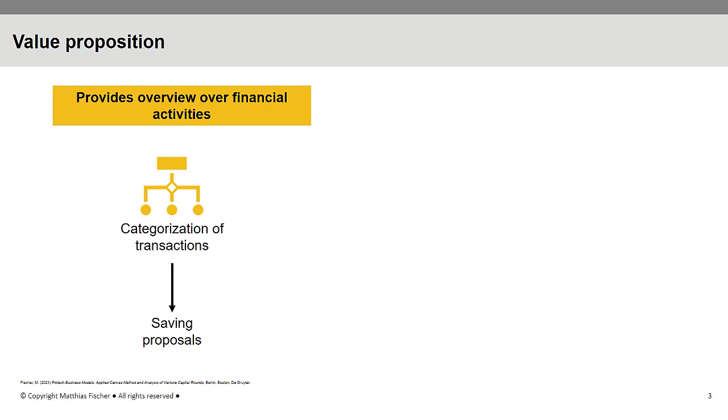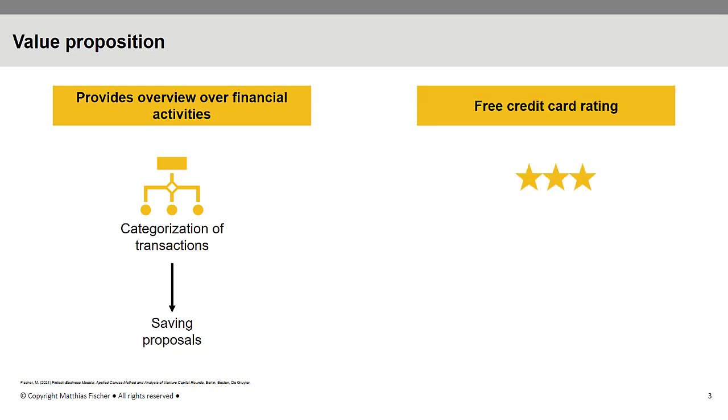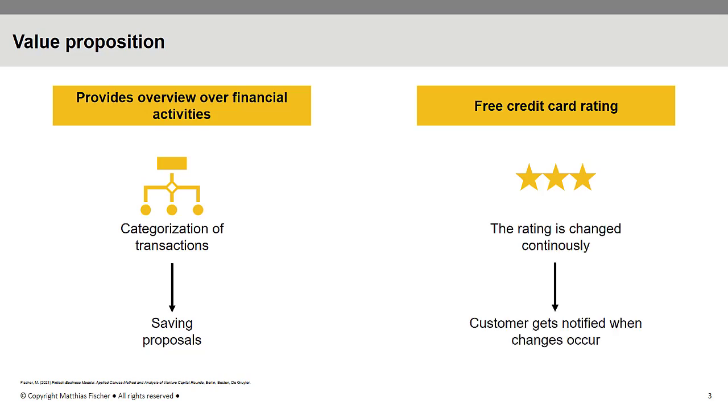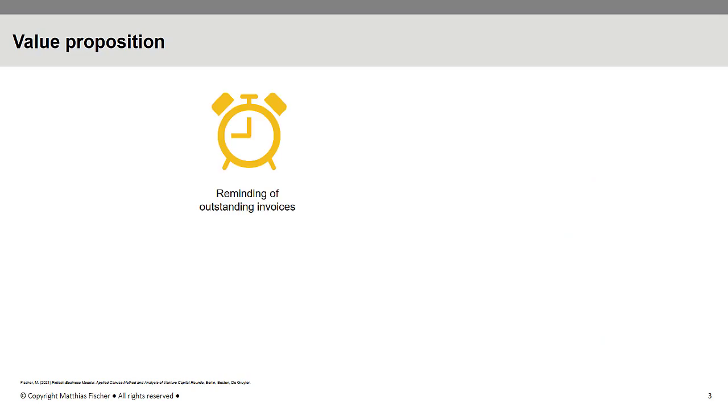The Mint customer also receives a free credit card rating. This rating is generated continuously and the customer is immediately notified if the rating changes. There are, as well, numerous other notifications that the Mint customer can activate. For example, reminding for outstanding invoices, unusual account movement or overdraft warnings.